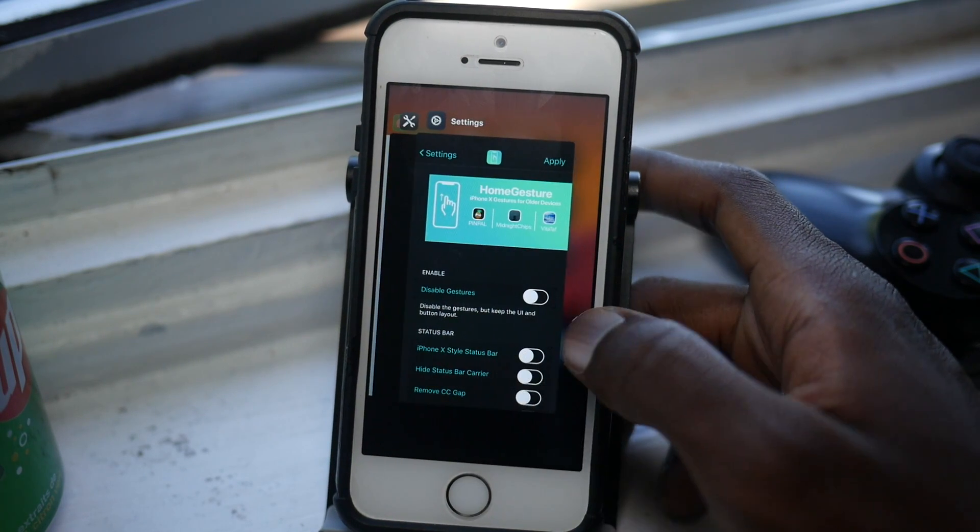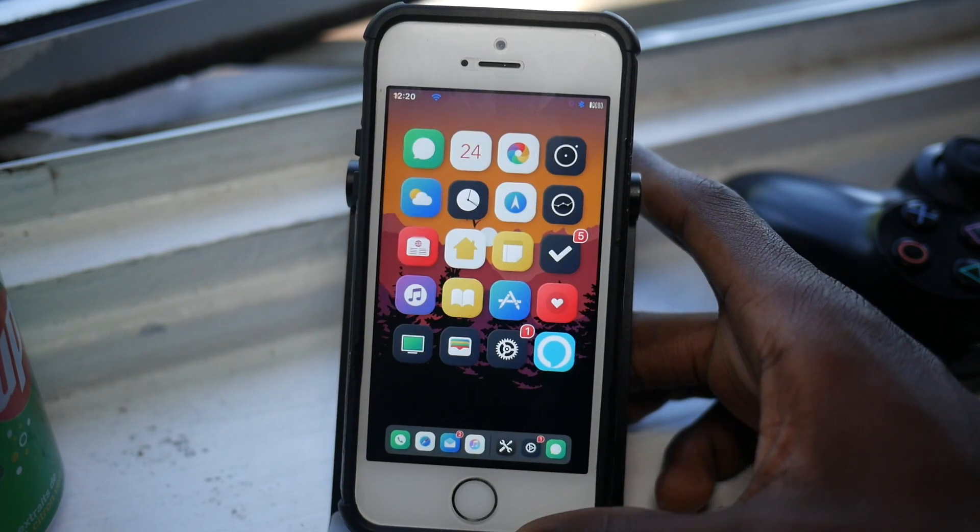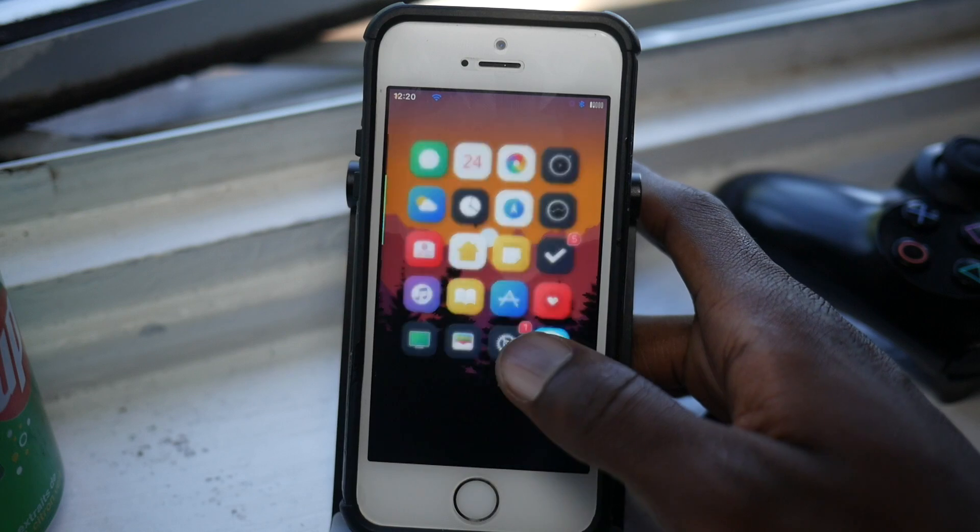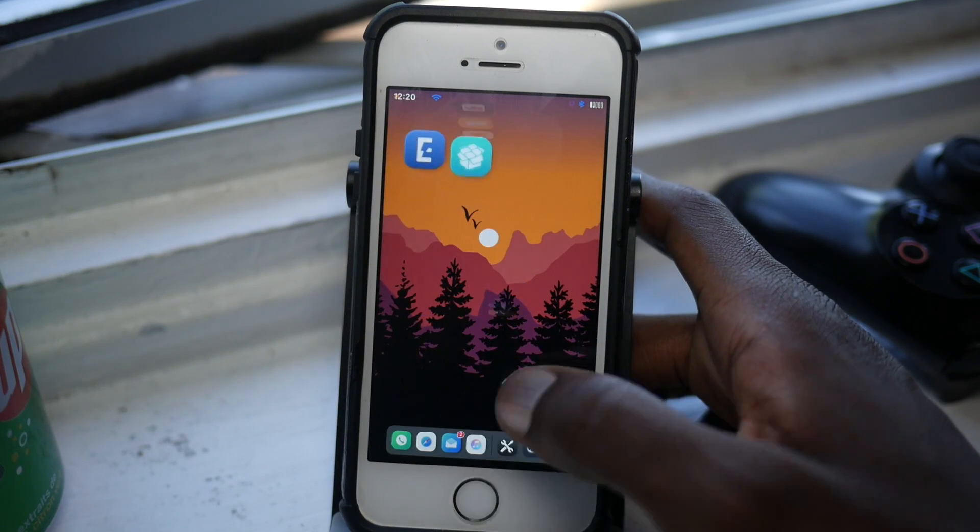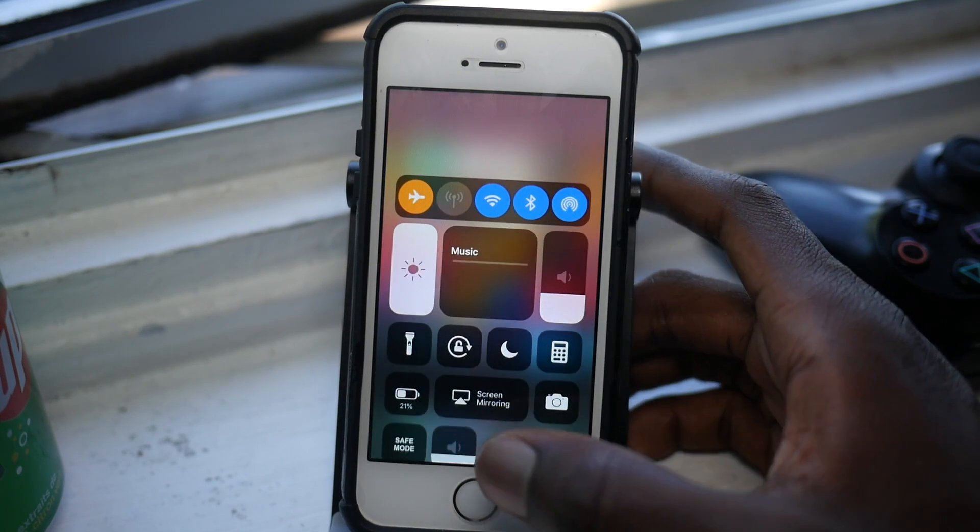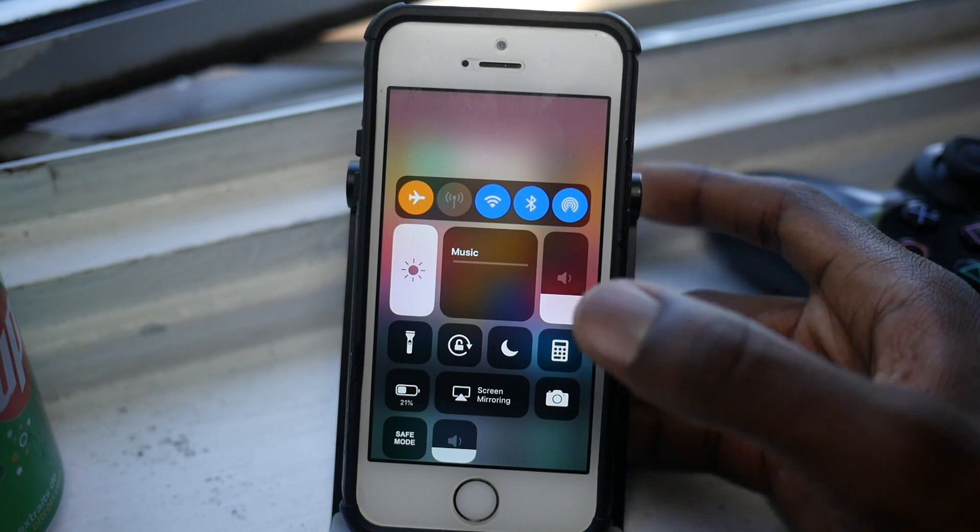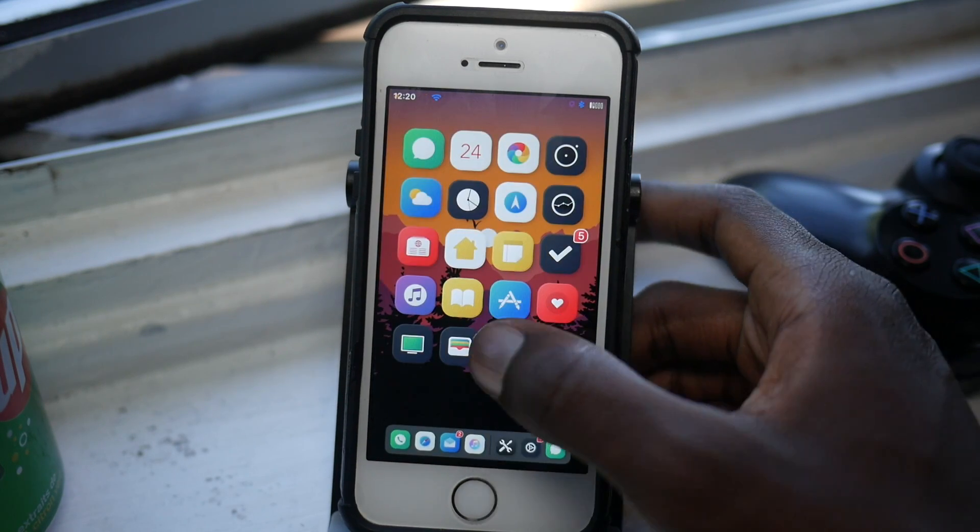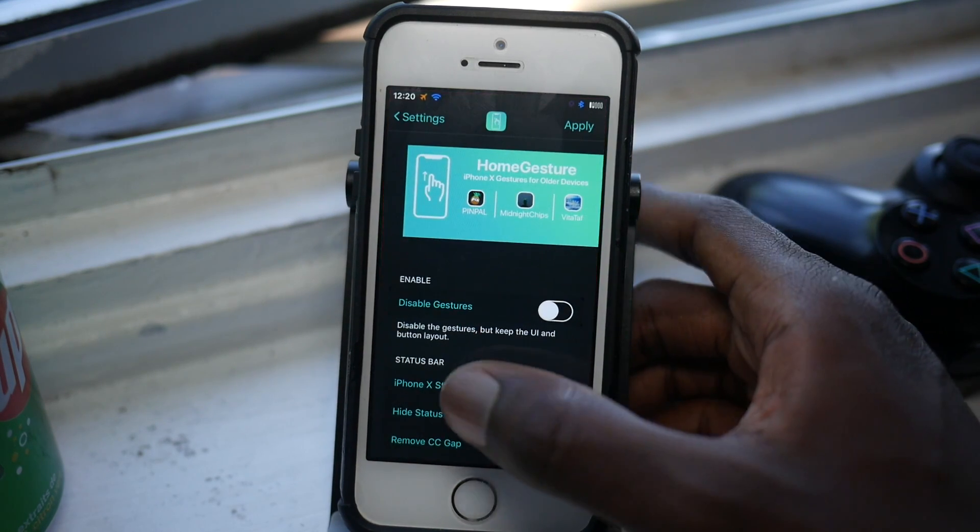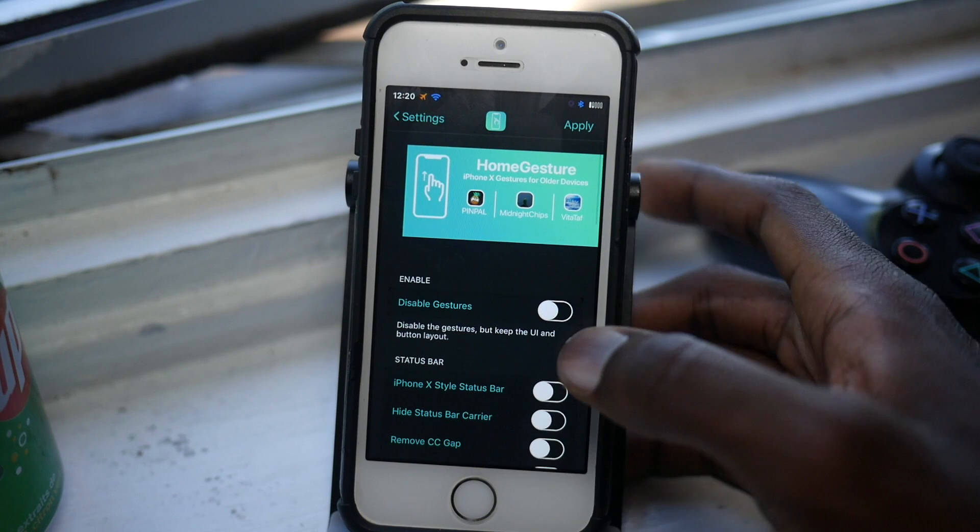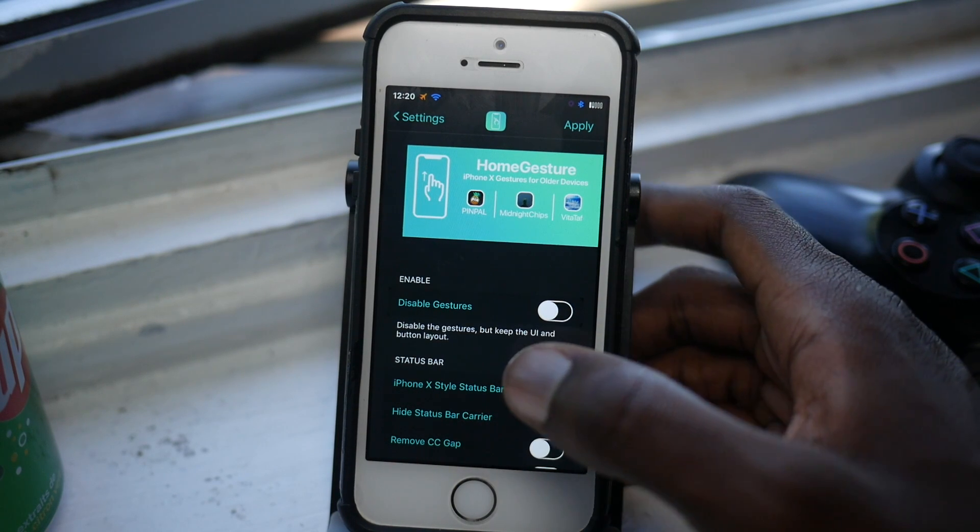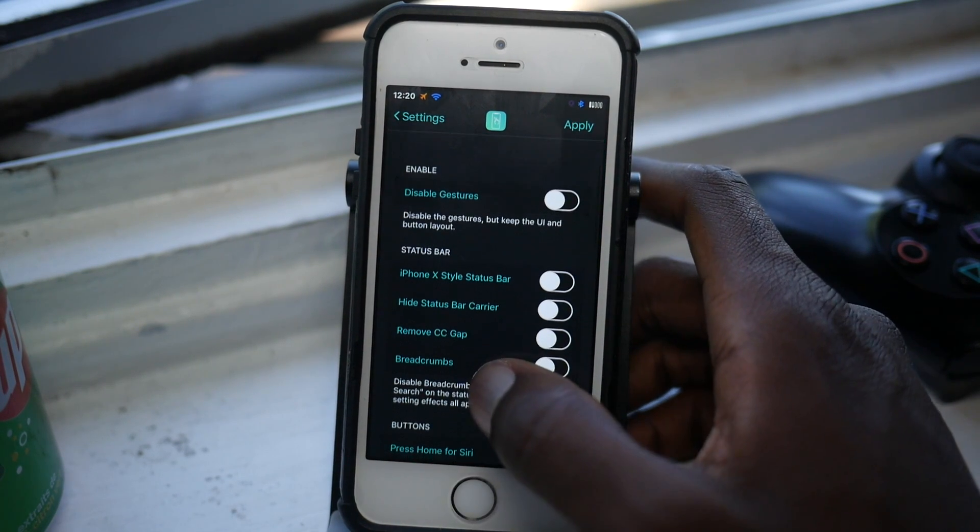But before I do that, I'm just going to show you and demonstrate how Home Gesture works. With Home Gesture you get the iPhone X feature, so sliding up for home, and sliding down from the right corner to access your control center. That's still the same. Let's just go into the settings.